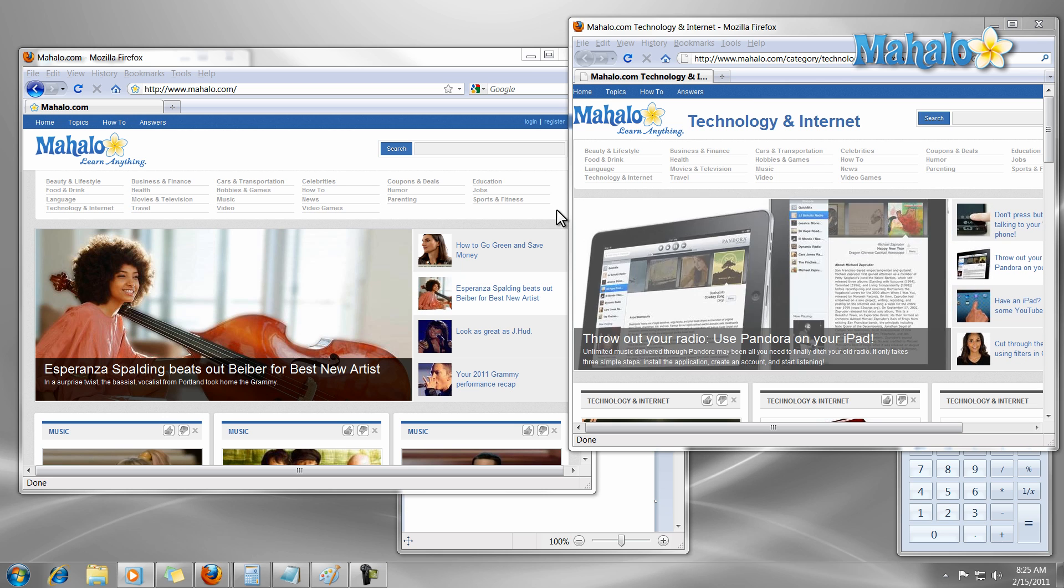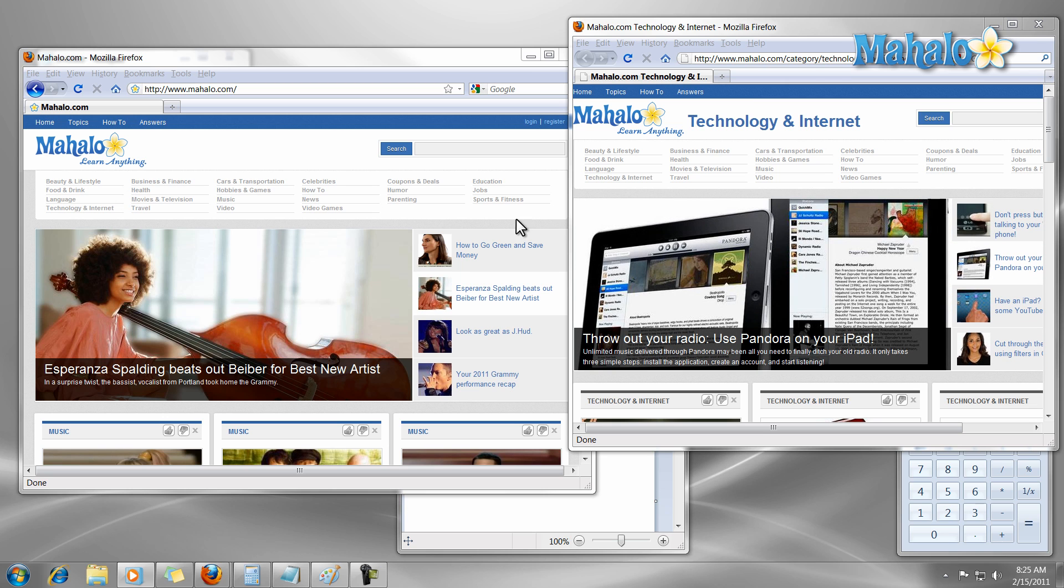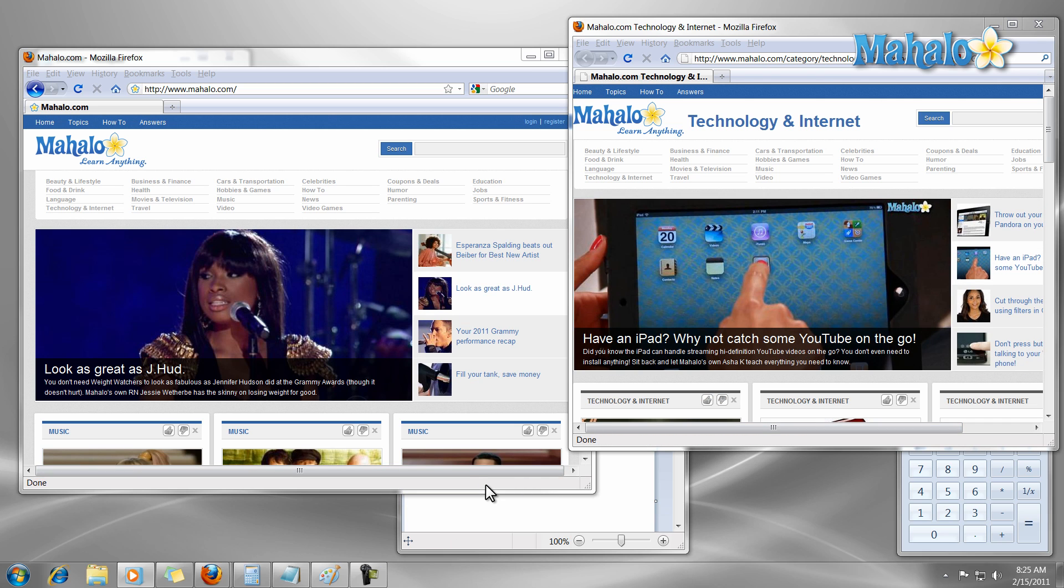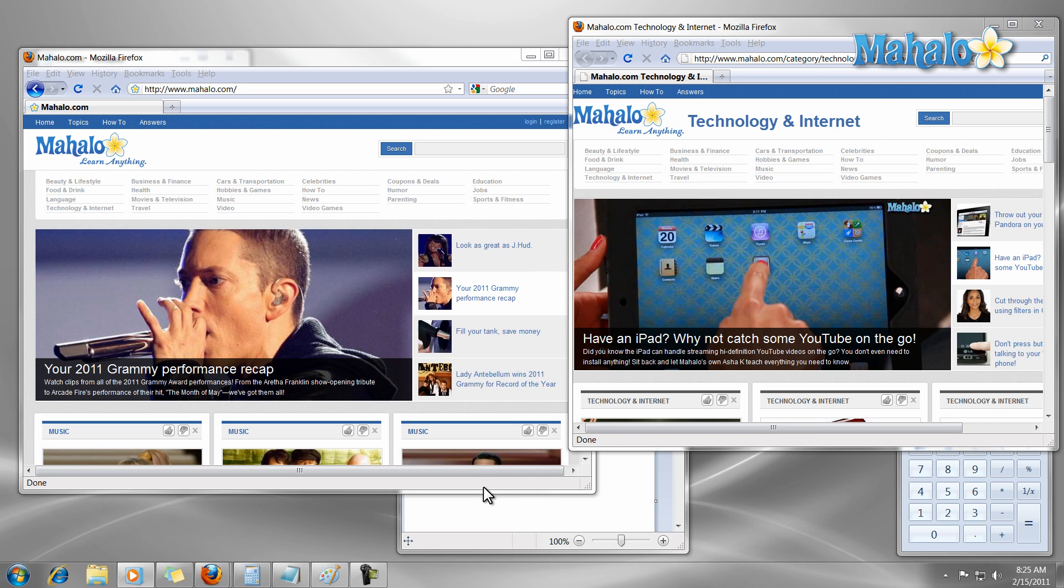Keyboard shortcuts come in handy when you're not able to use your mouse. A lot of times it's just faster to use a keyboard shortcut. Now I'm going to show you some of the most useful keyboard shortcuts in Windows 7.